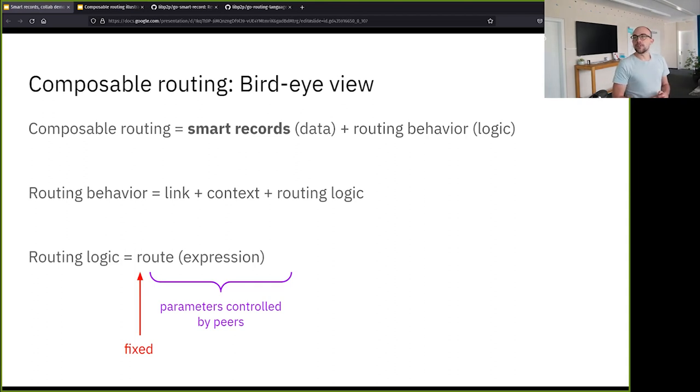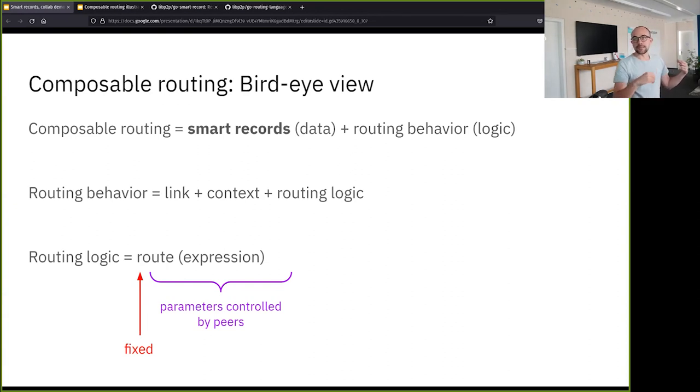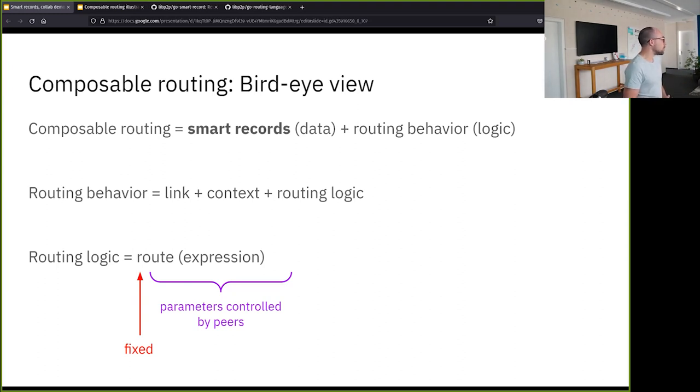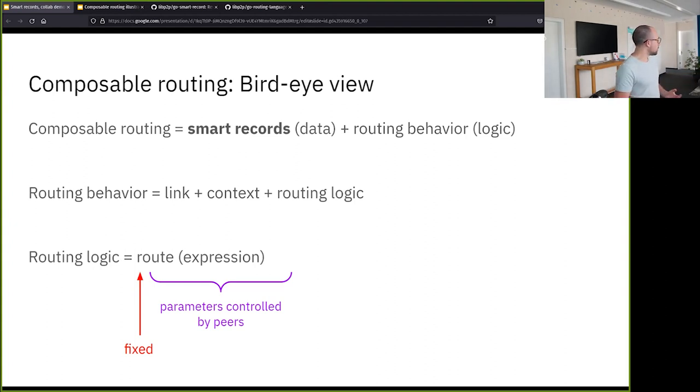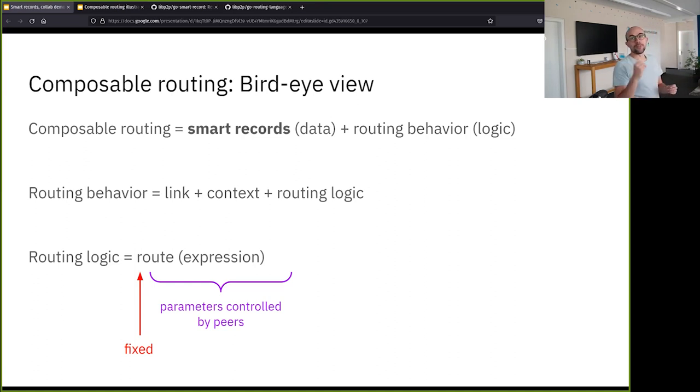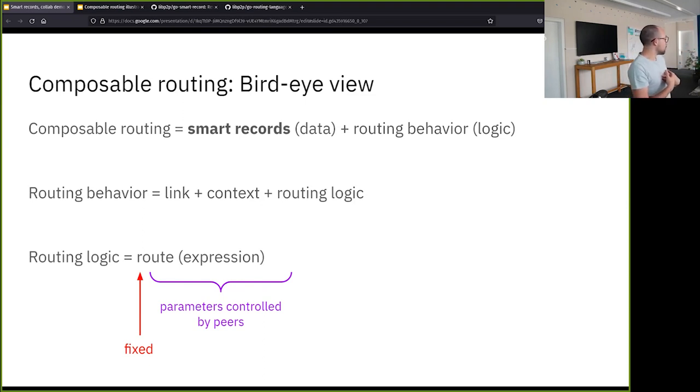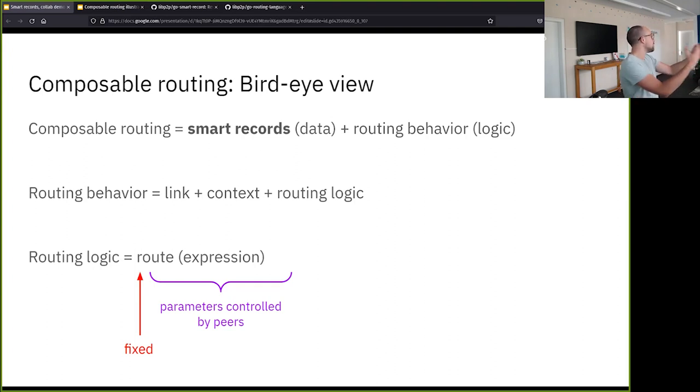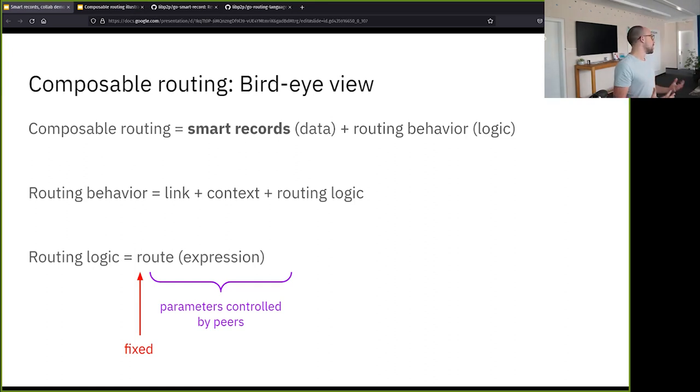And in the routing behavior, we have links, we have context, and we have the routing logic. So according to the data and the links that we're receiving from the systems, the context of my nodes - if I'm in a private network, if I have a specific location - we can trigger different routing logics. And this routing logic, in the end, are just expressions that are populated until they are fulfilled. So instead of an HTTP request where you just send a request and get the answer back, you will be able to send a routing expression which the other side will be able to populate all that it knows.